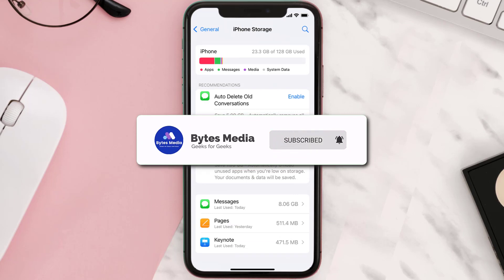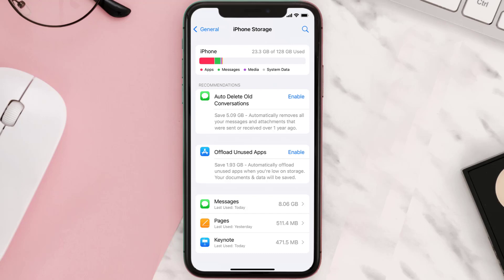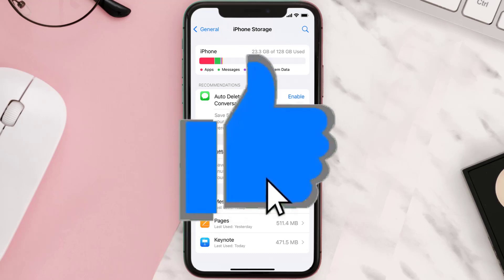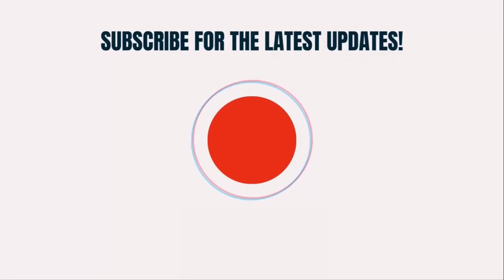Well, that's all for this video. I hope you found this video helpful, and if you did, make sure you give it a thumbs up. To see more videos like this, don't forget to hit that subscribe button. We'll see you in the next one.